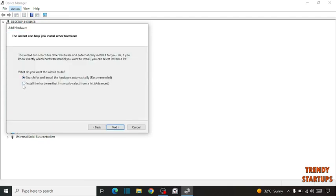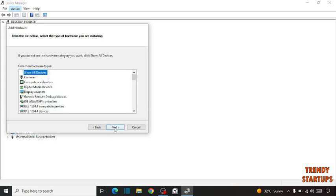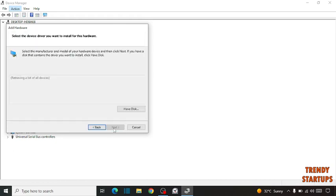Install the hardware that I manually select from a list. Click Next. Now select Display Adapter and click Next.